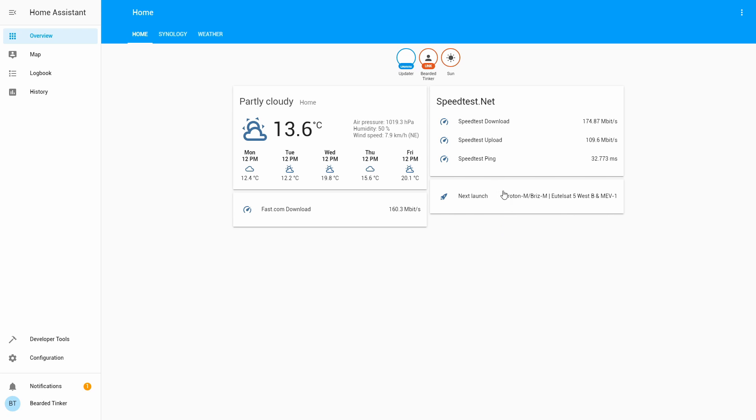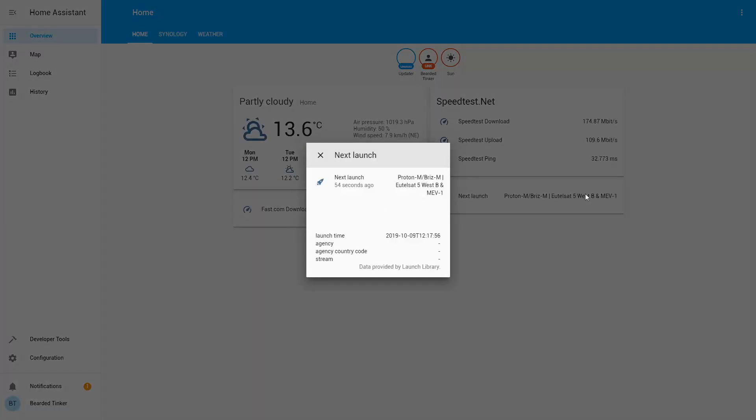It's a Proton rocket with the Utilsat satellite. You can click for more information here.